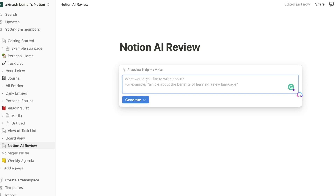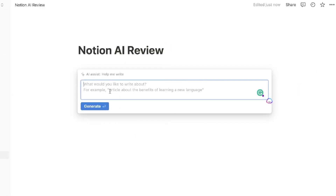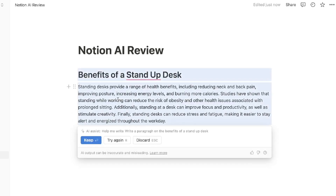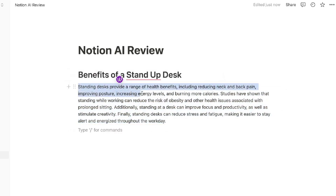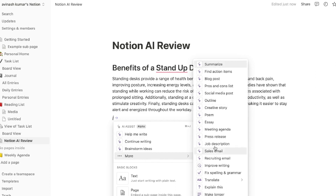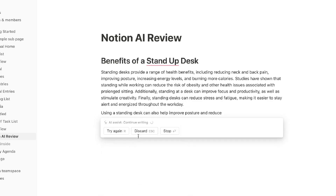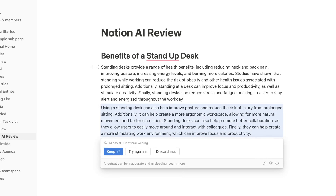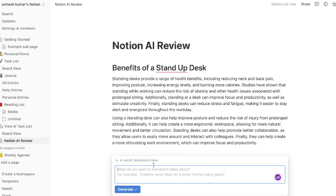If you'd like to use any of these AI copywriting tools, click on that specific template and you'll be able to generate content within that text box. The Help Me Write template lets you write any type of content — for example, I asked the AI to write about the benefits of using a stand-up desk, and we got back: 'Standing desks provide a range of health benefits including reducing neck and back pain.' If you want the AI to continue writing, you can hit the Continue Writing feature and it will generate based on the last output. You can keep it, try again for a new output, or discard it.